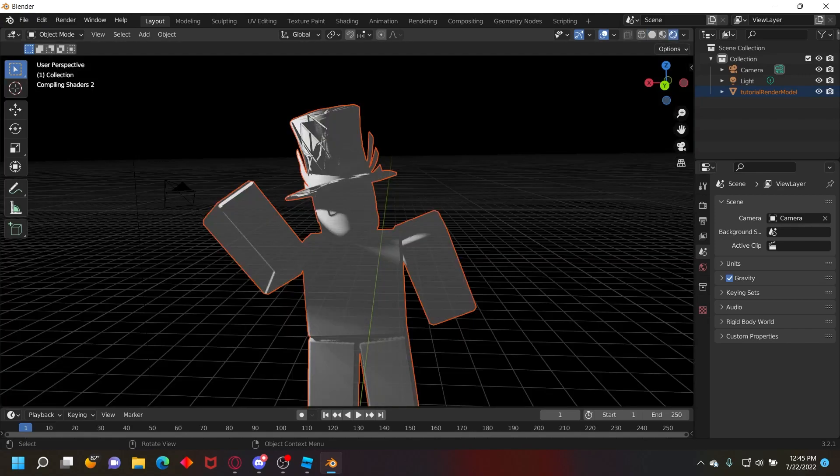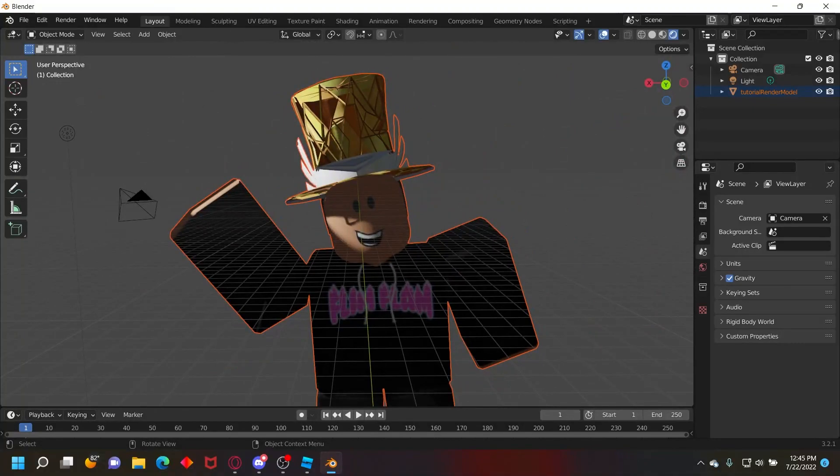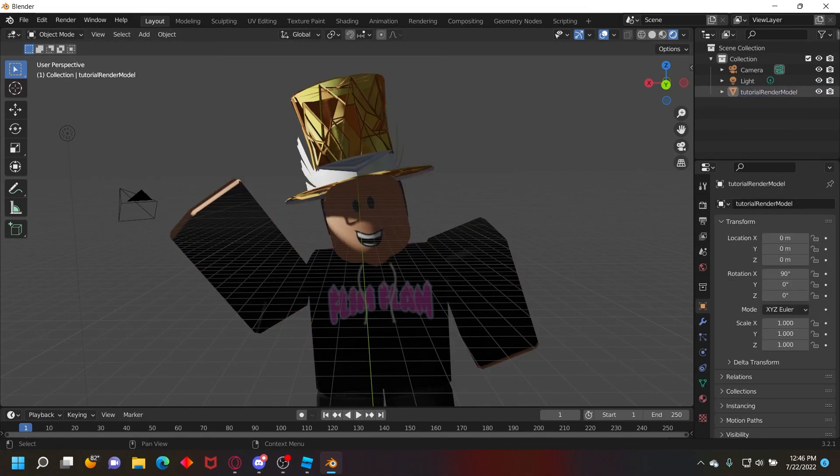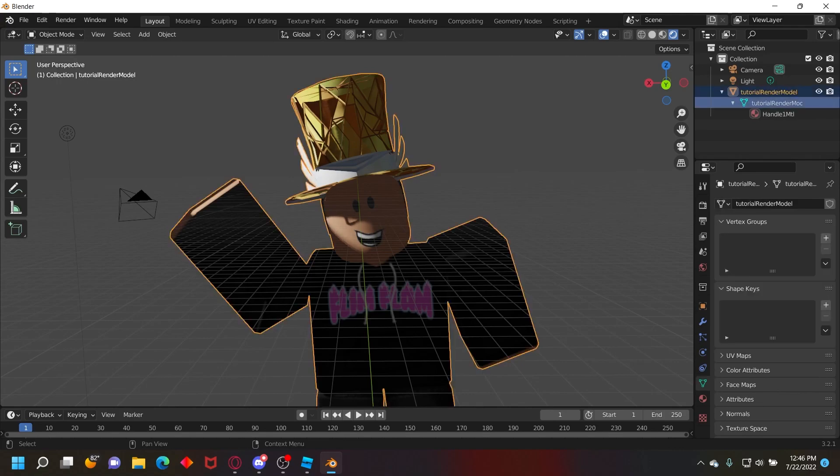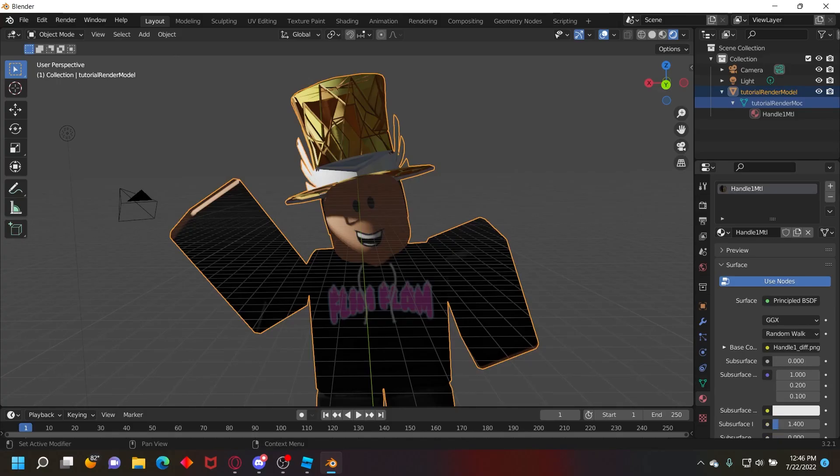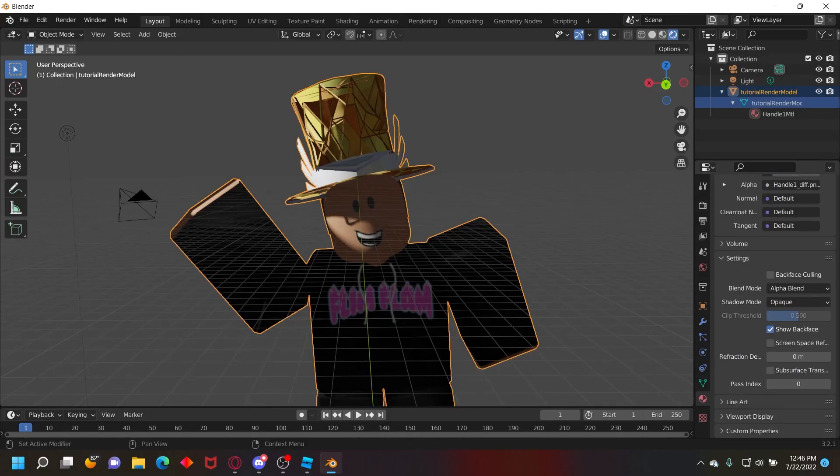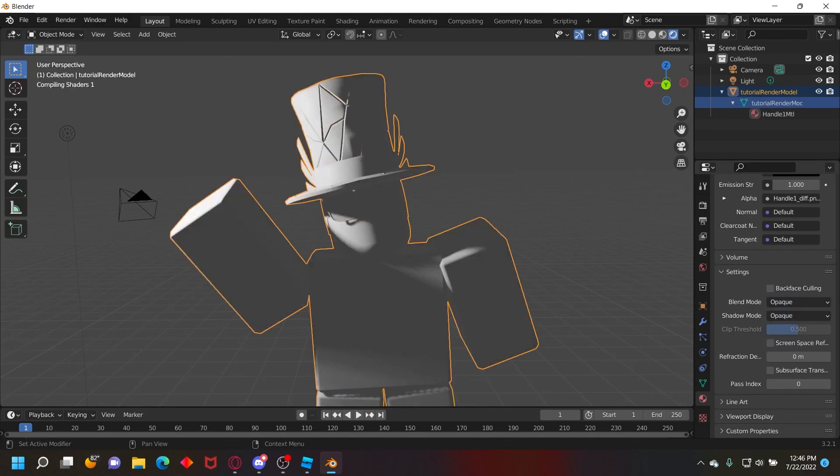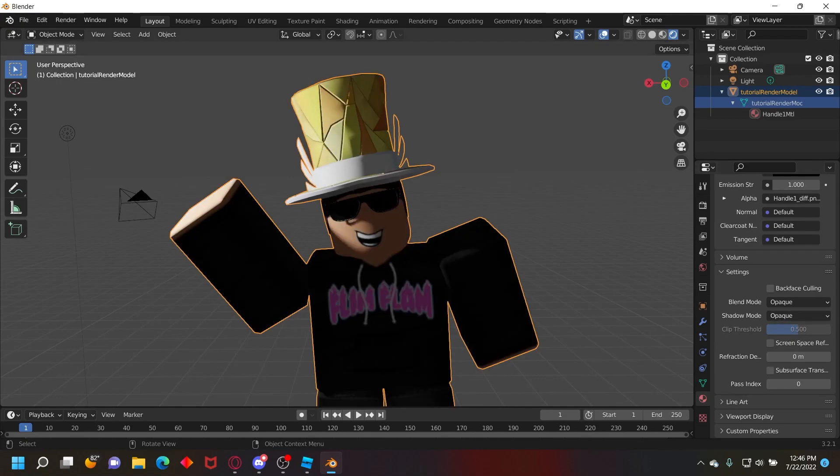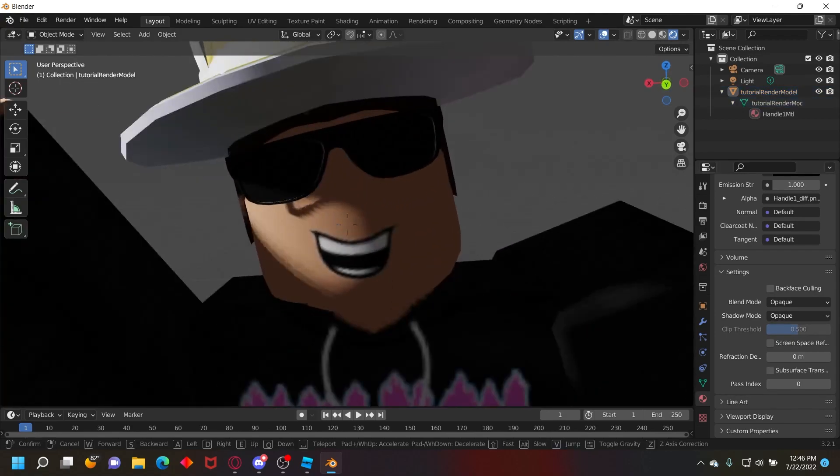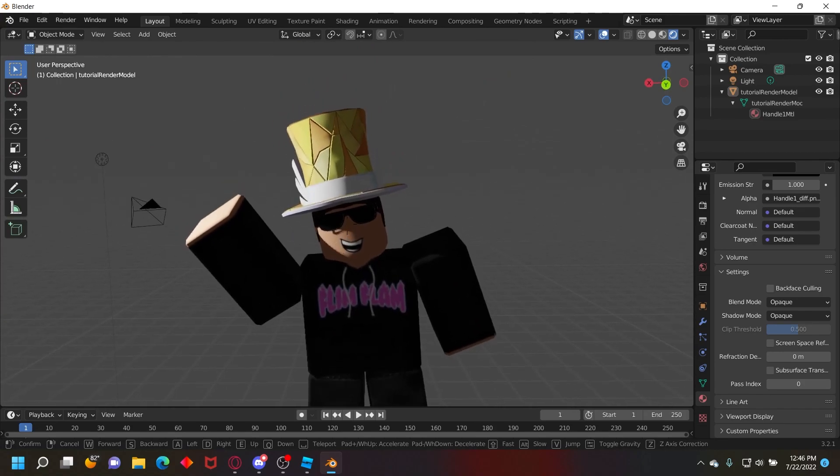Now as you can see, the character is kind of transparent and this is going to happen because you imported from Roblox. To fix this, you'll see your character right here. Just open this down arrow and then click on the part right here that has the little green icon. Then go over here to material properties and then scroll down to settings and make sure the blend mode is on opaque and then the shadow mode is also on opaque. Now it'll fix your character so it is not transparent.